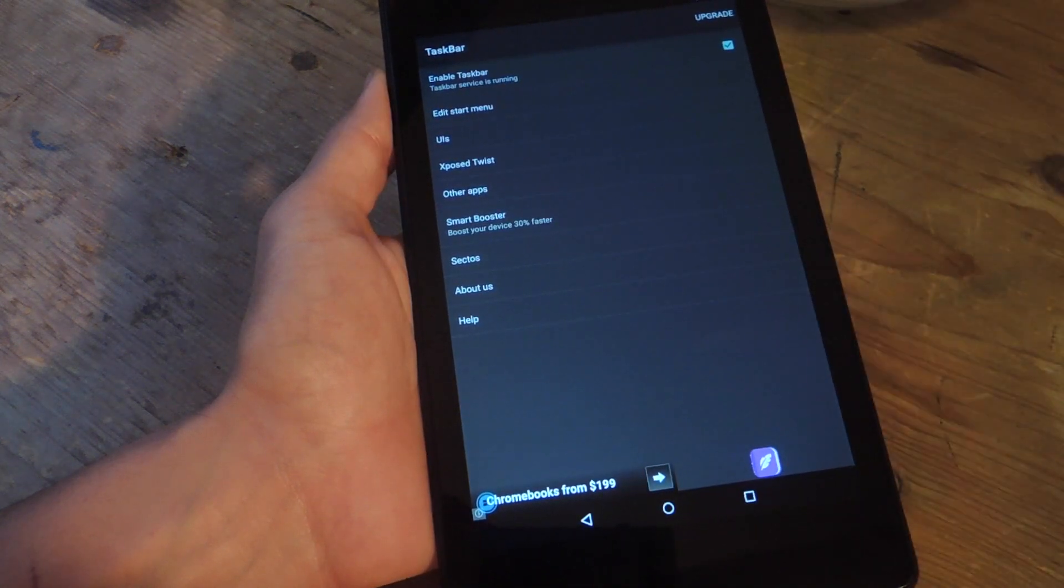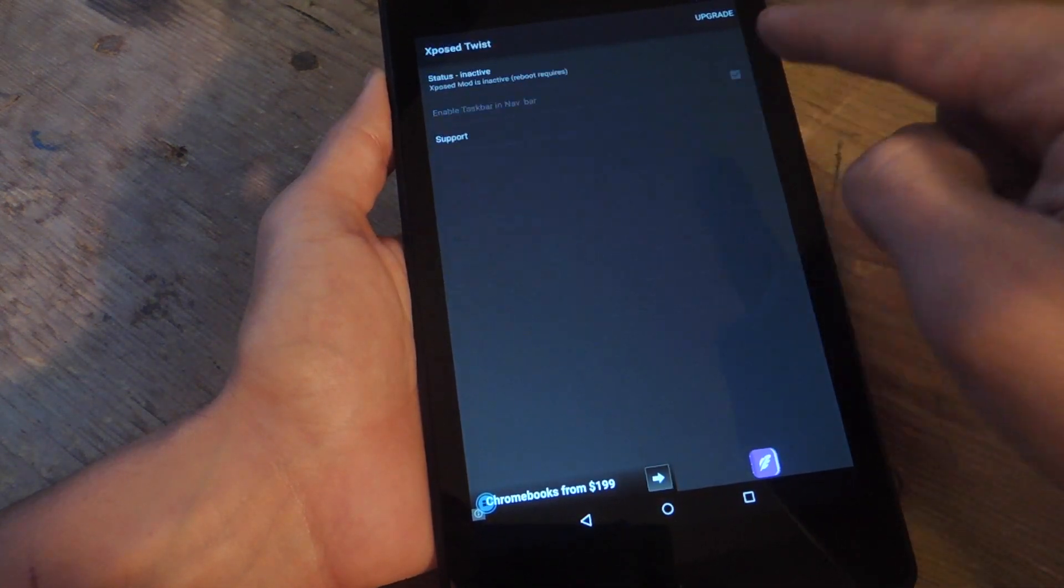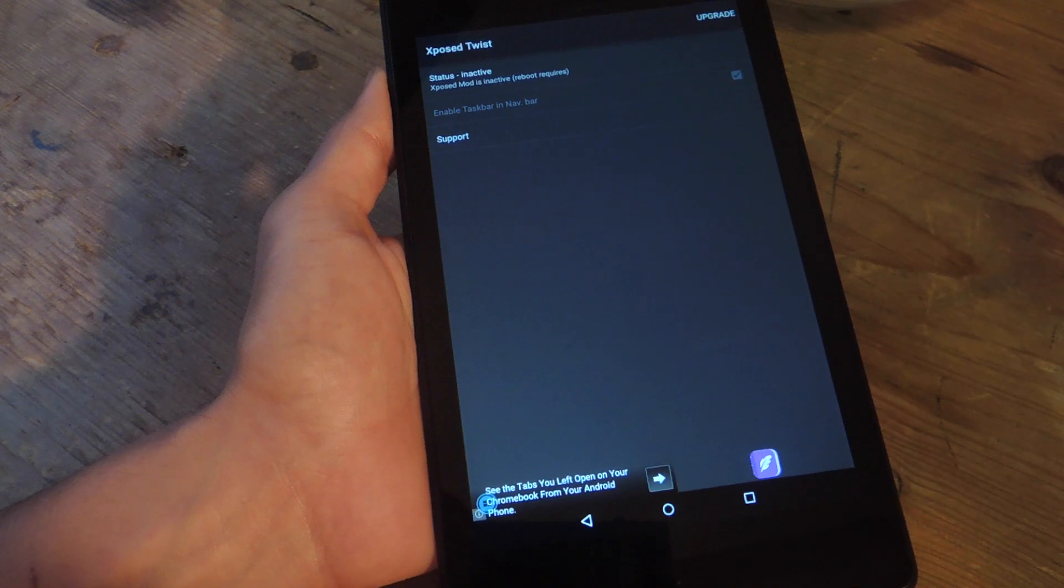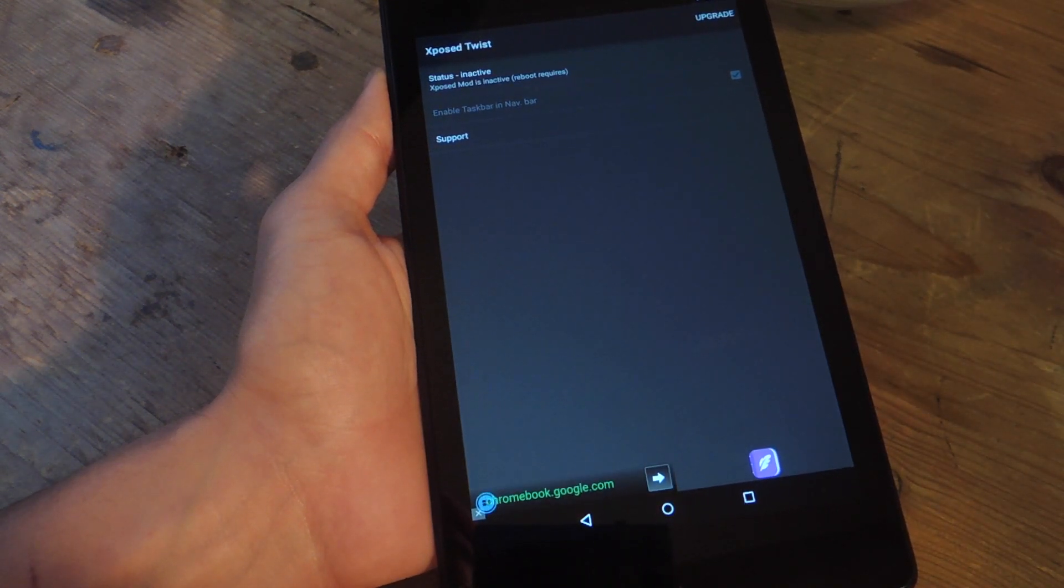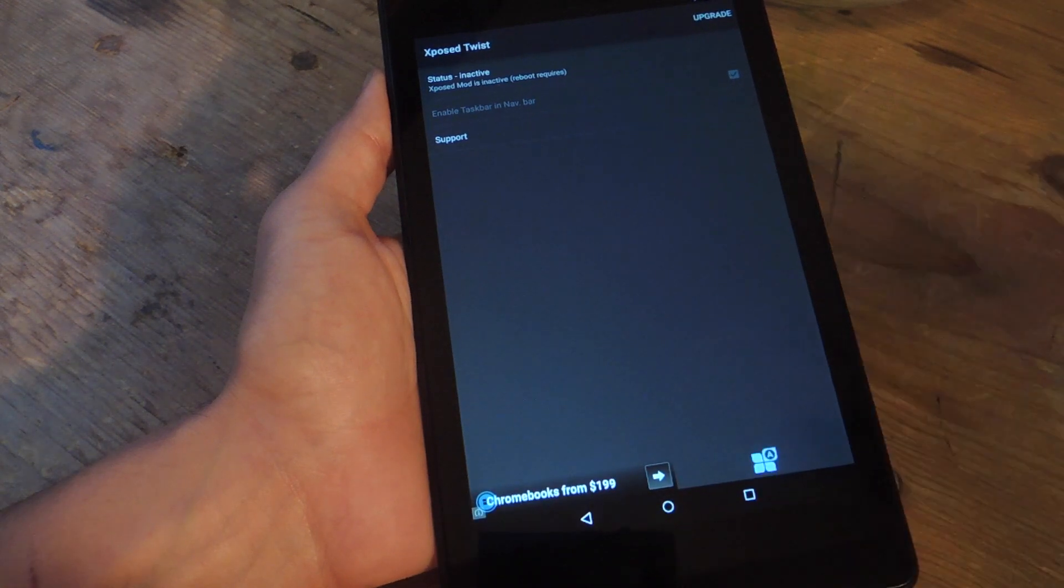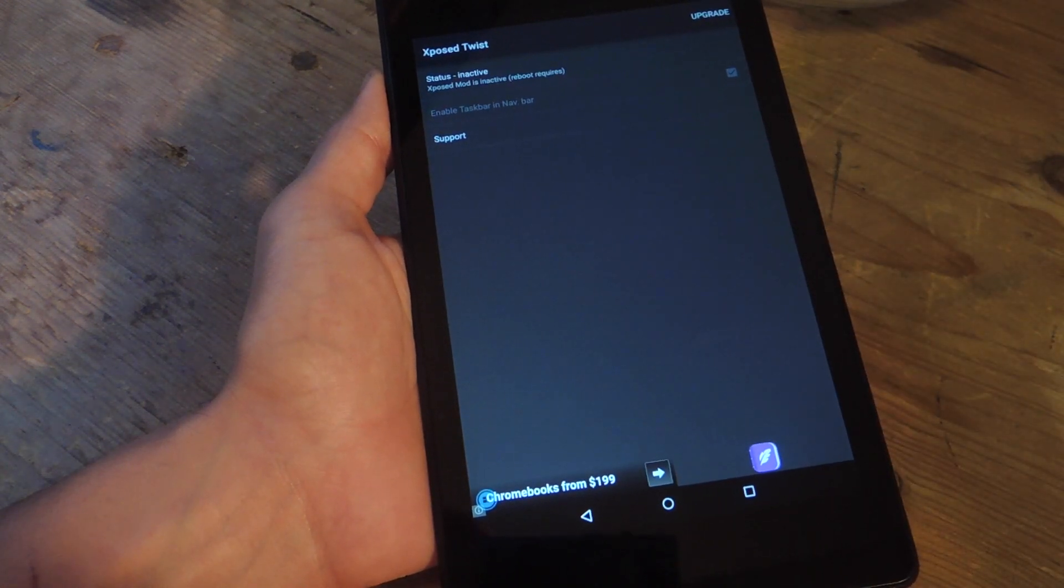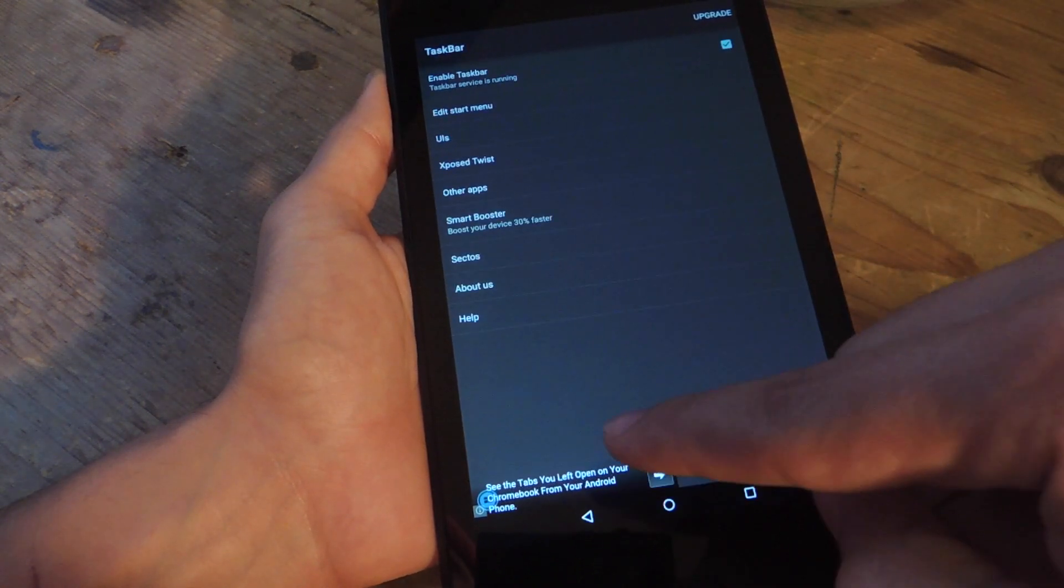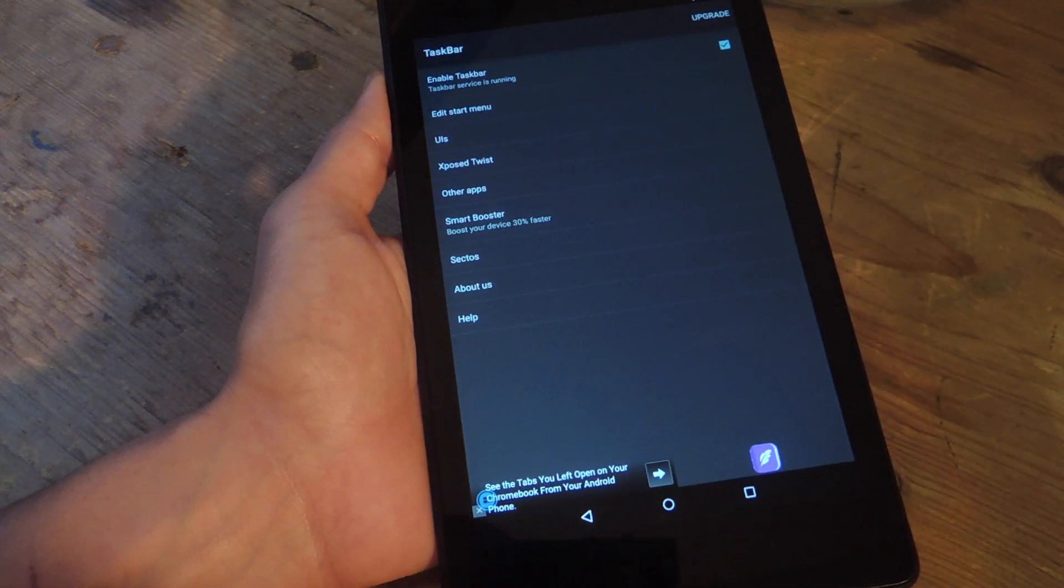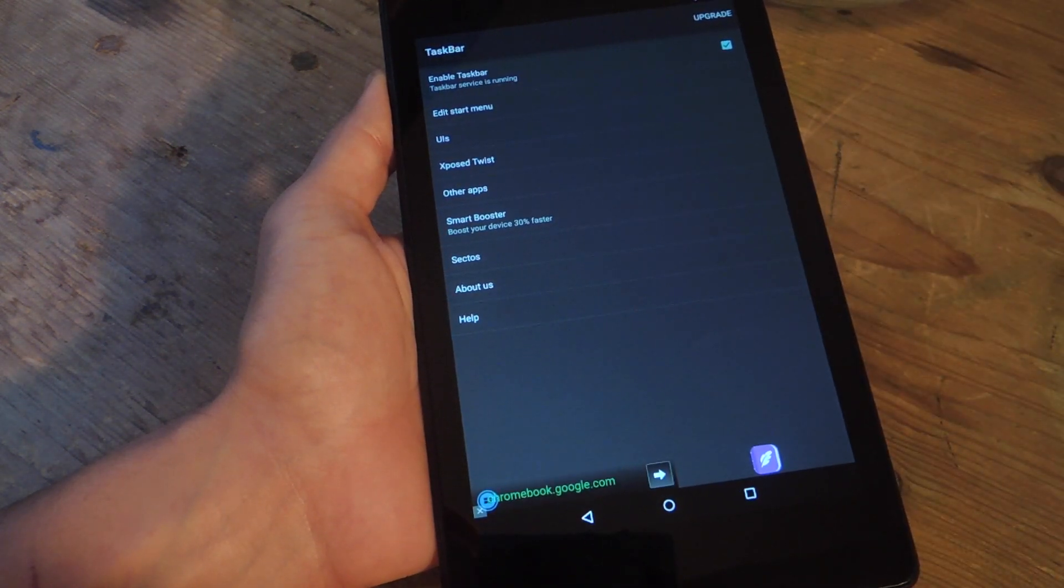As I mentioned, if you're rooted, you can use an Xposed tweak that will essentially place the menu icon or Start icon in your navigation bar if your device has a navigation bar with soft keys. So, definitely take a look at that if you're running Xposed on your device.